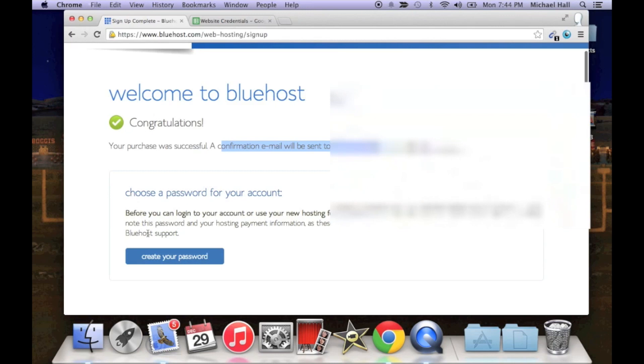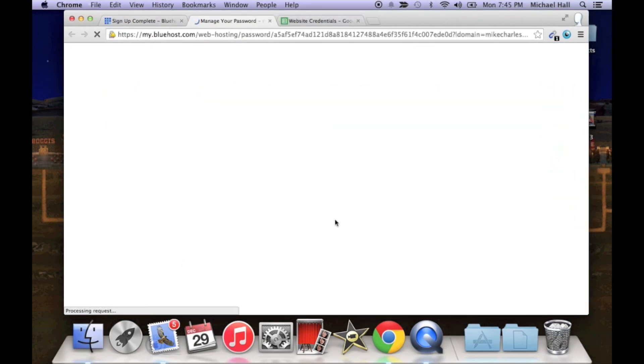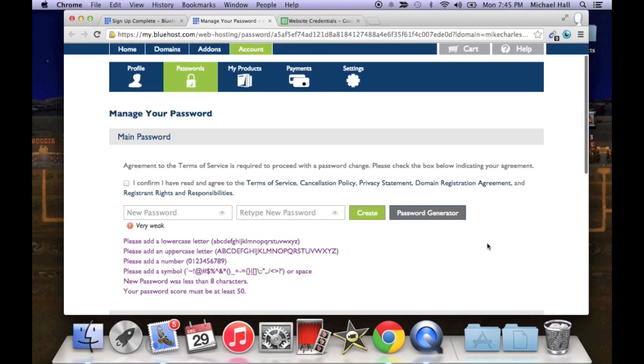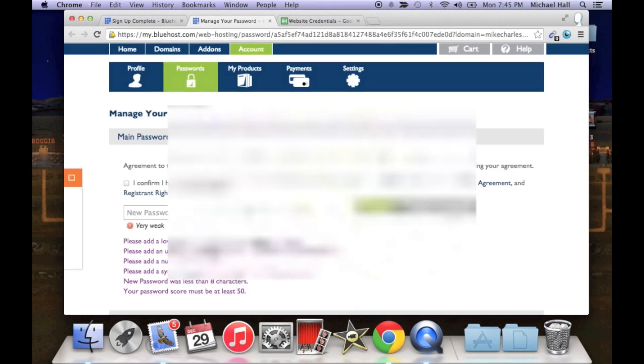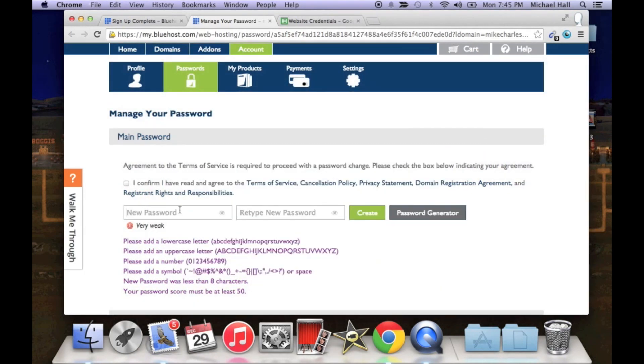So now we need to create a new password for Bluehost. They want you to create a really difficult password, so I just like to use the password generator.